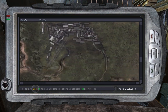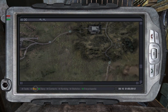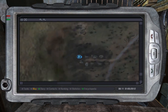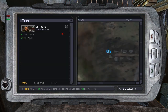Moving on. The second section on the PDA is the map. Buttons above the map allow you to zoom in and out. You can also center the map on yourself, and I'm sure you'll work it out. It's not very complicated.